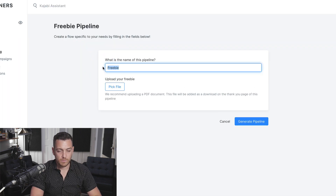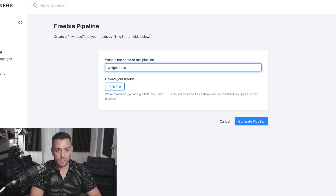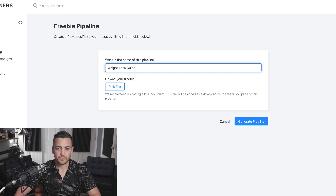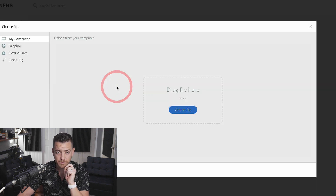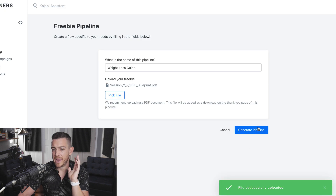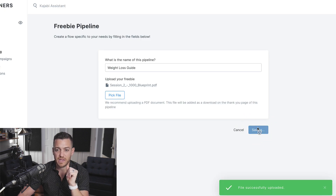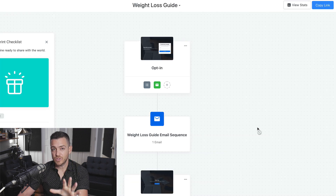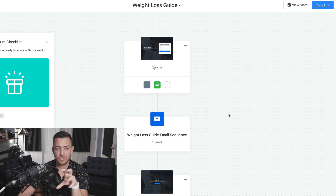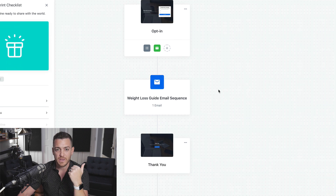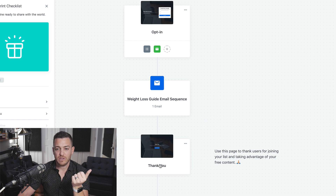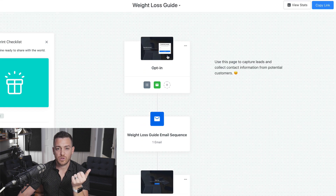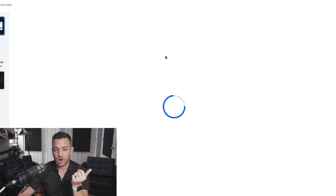We're going to call this 'My Weight Loss Guide.' I don't have the freebie right now, but if I had a PDF I could upload it here. So I added a generic PDF — you can go ahead and upload it there if you're using a PDF. Click Generate Pipeline. Once you've built the pipeline, here's what it's given you — a nice zoomed-out overview of the funnel. You've got the opt-in page, a one-email sequence delivering the guide, and a thank you page. It tells you what each element is and shows you the order.